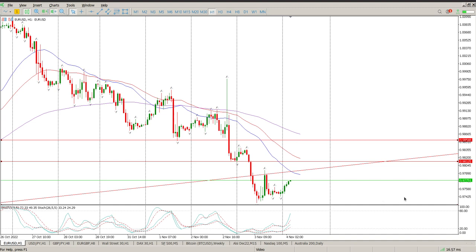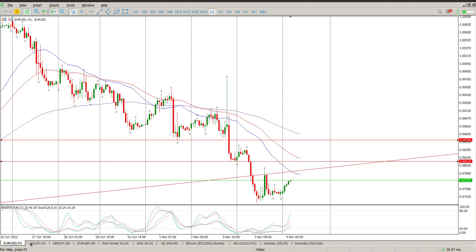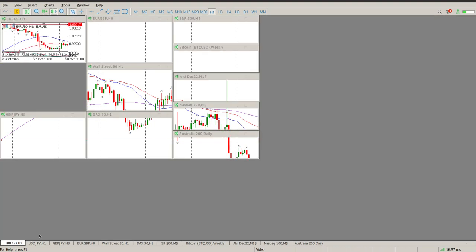Again, this depends on non-farm payrolls, so I am sitting quietly just waiting for the data to come out before jumping back in. It's looking like it's going to be another leg to the downside.